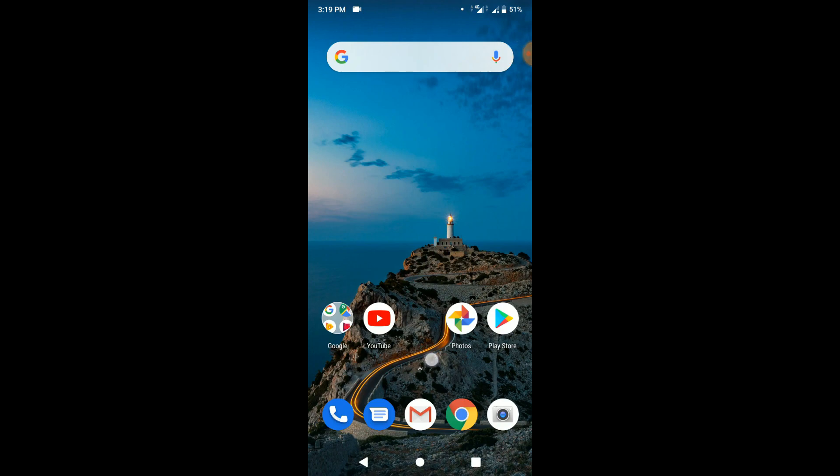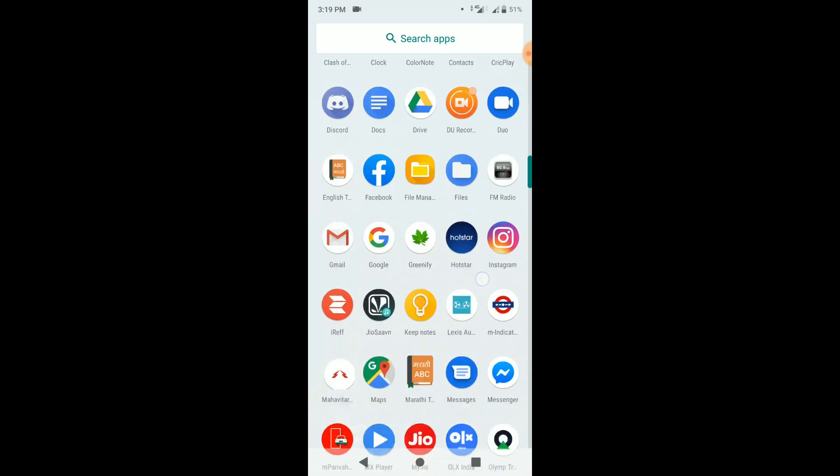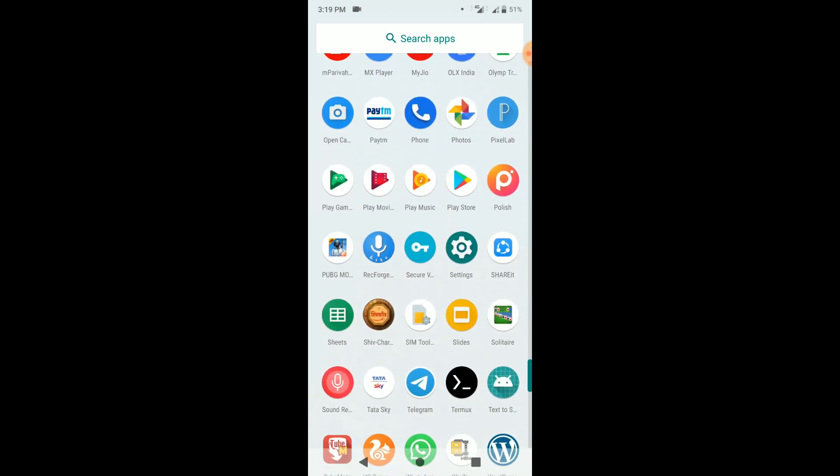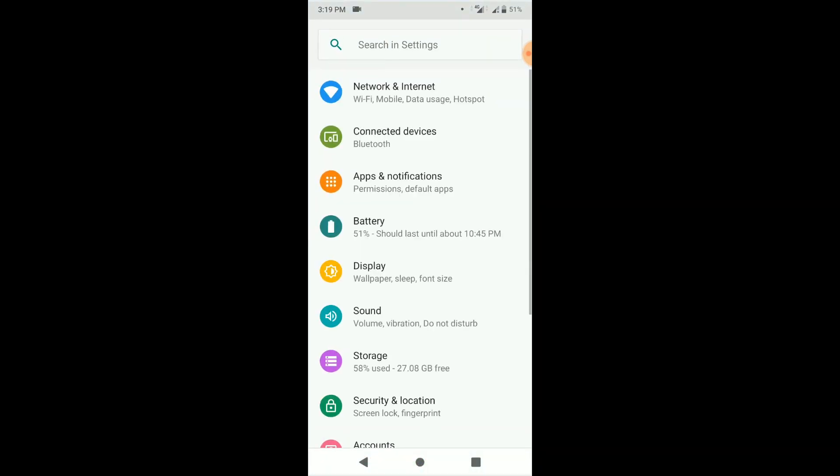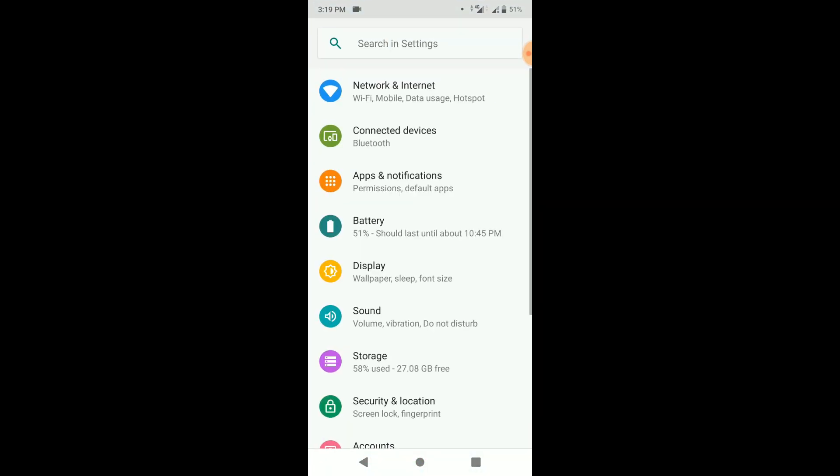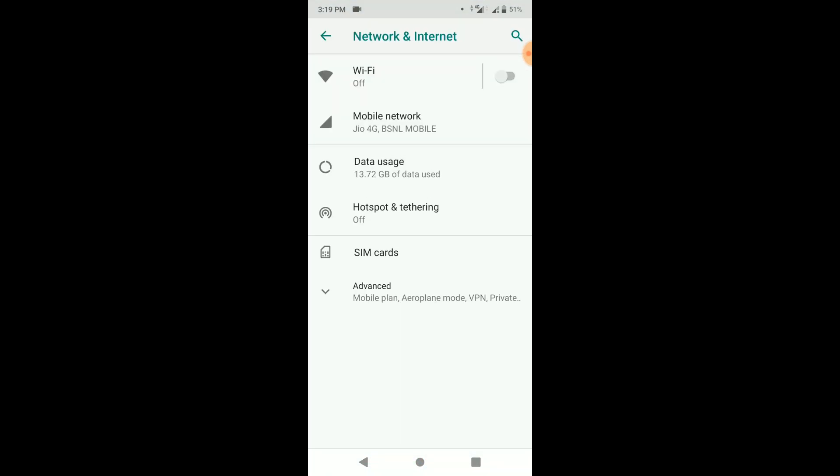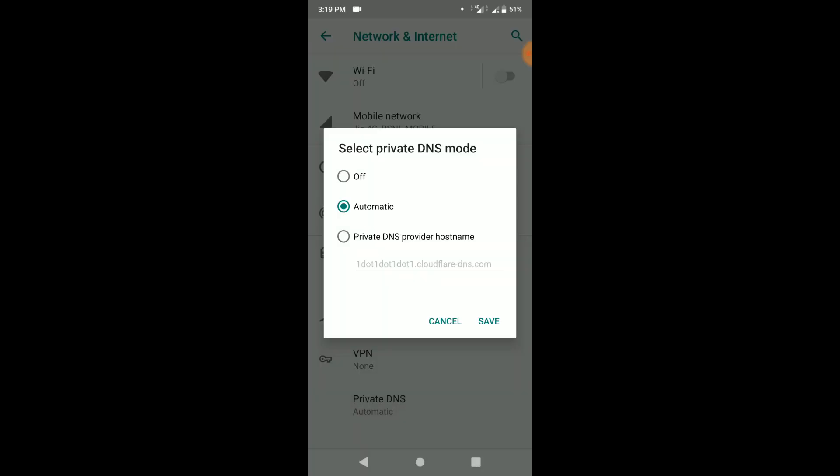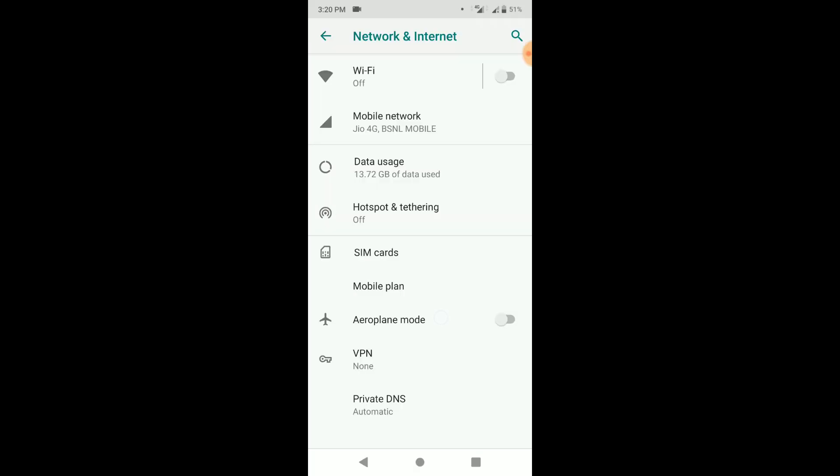First of all, open your settings on your Android Pie device. Then go to network and internet, and click on advanced settings. You can see the private DNS settings here. Just open it. You will get three options. By default, DNS settings are set to automatic.